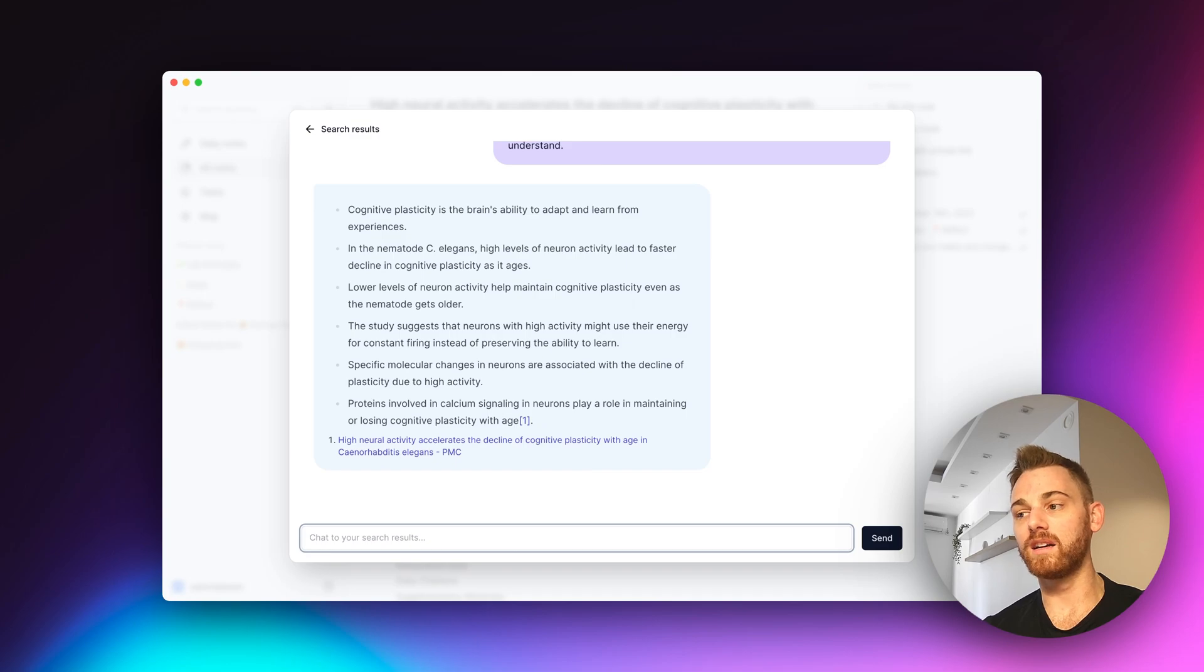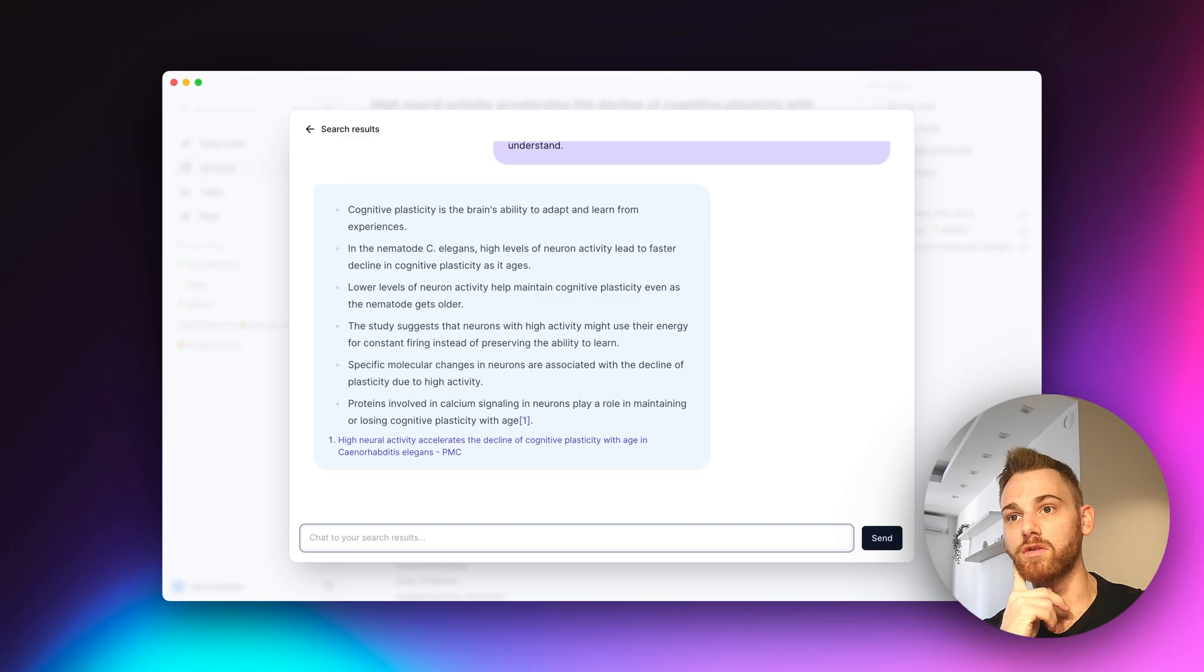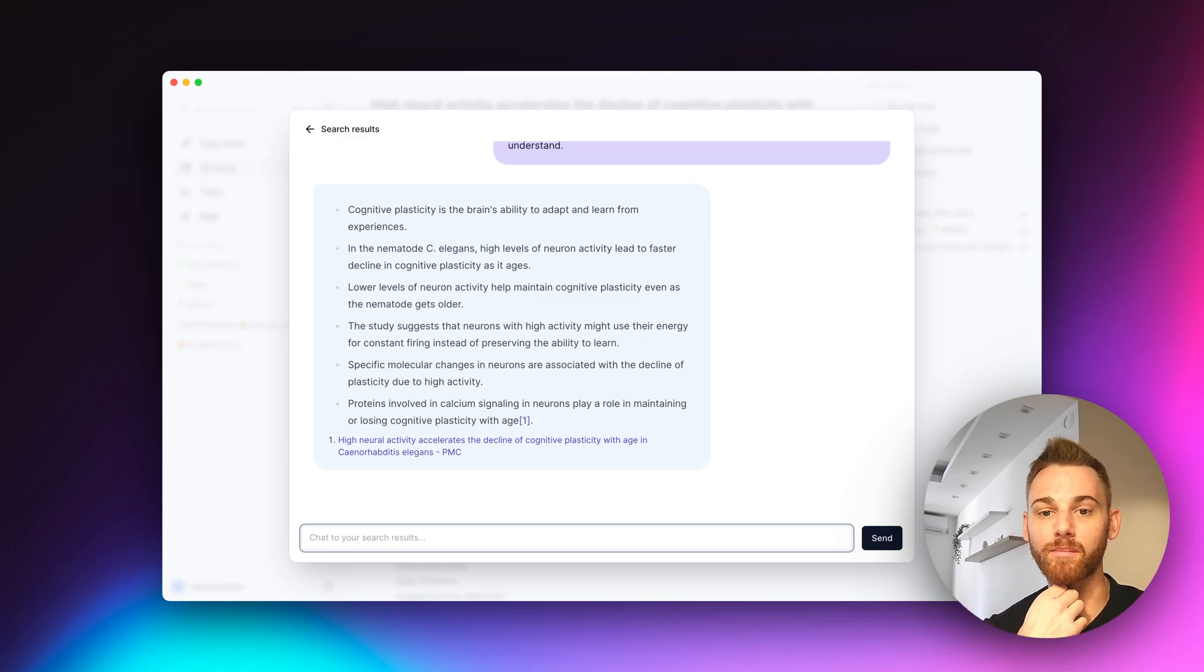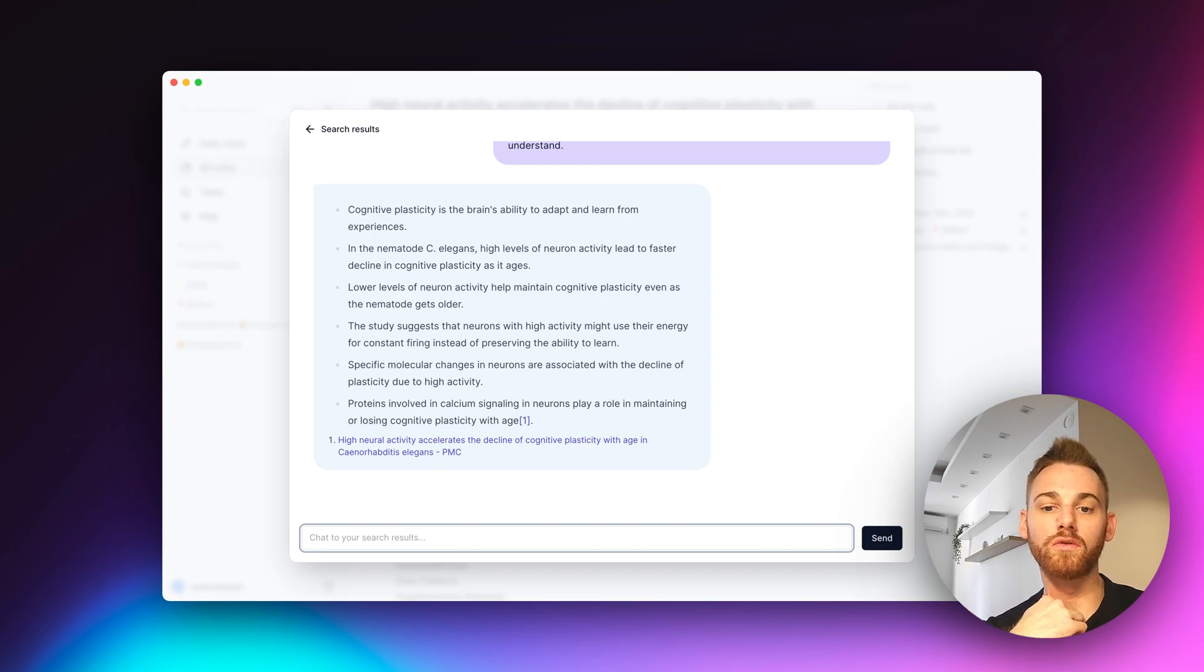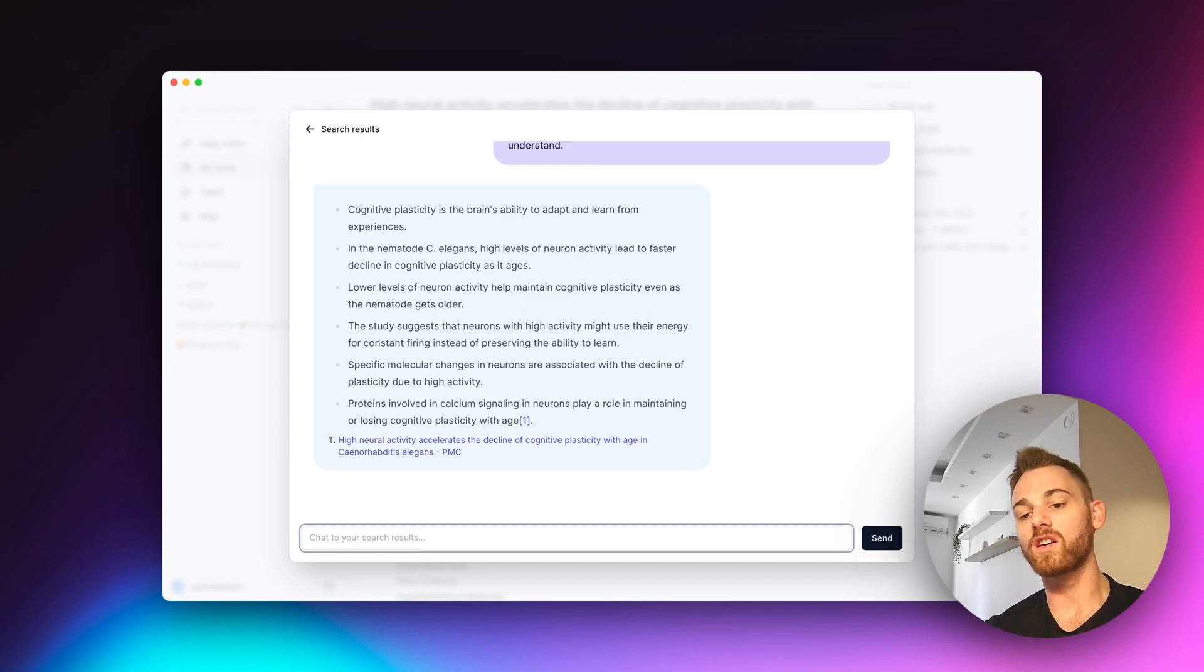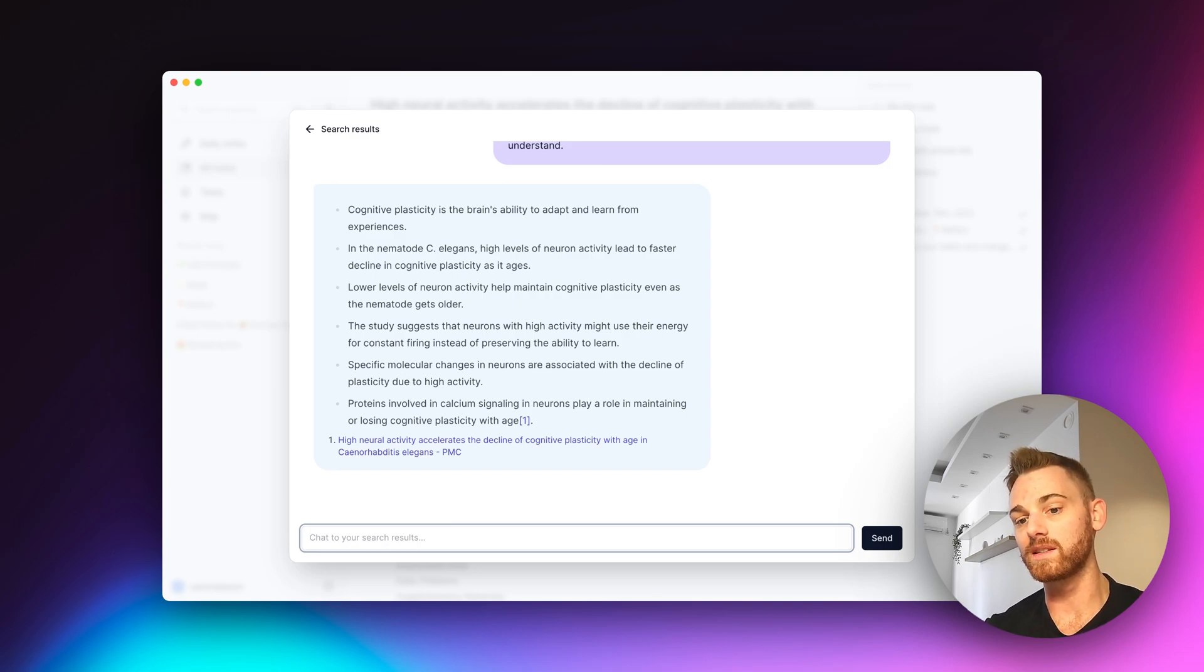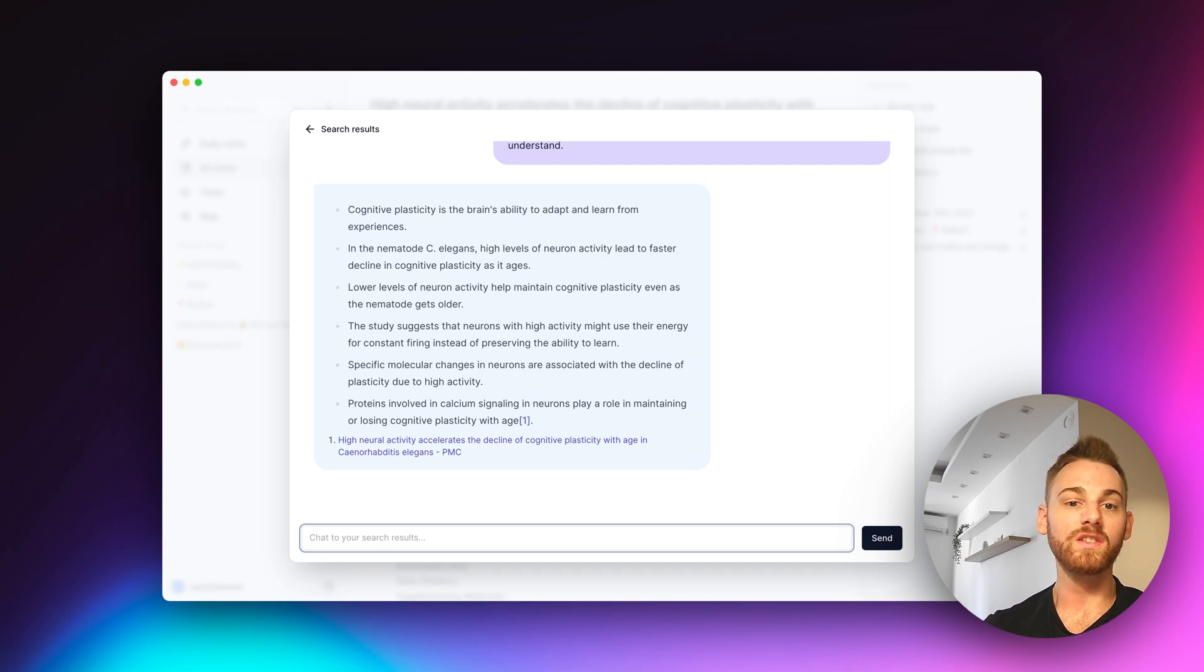And you know, I could start asking it like, I don't know if I were to write a paper on something related to this, giving me some points about X or if I wanted to prevent a decline in cognitive plasticity. Is there anything I can do about that? I can start going into all of these questions. And as long as the information is somewhere in the research paper or papers that I've saved, it's going to give you pretty good results.